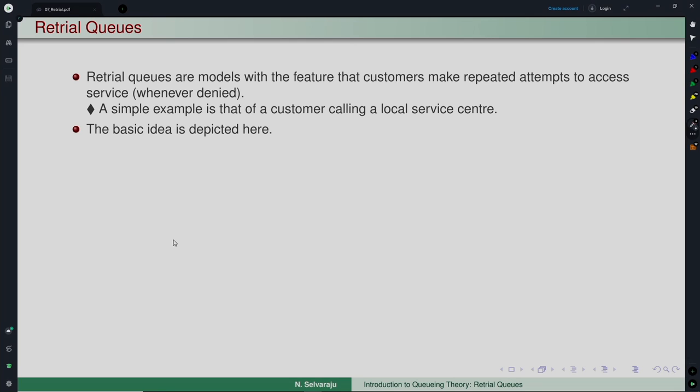What is this feature? It captures the phenomenon of customers who make repeated attempts to access the service facility when they are not getting into the service at first arrival. A simple example is a customer calling a local service center — say you have your car which needs to be serviced. You make a call and find a busy tone, meaning you are not able to get connected to that service facility. So you hang up and try again after some time.